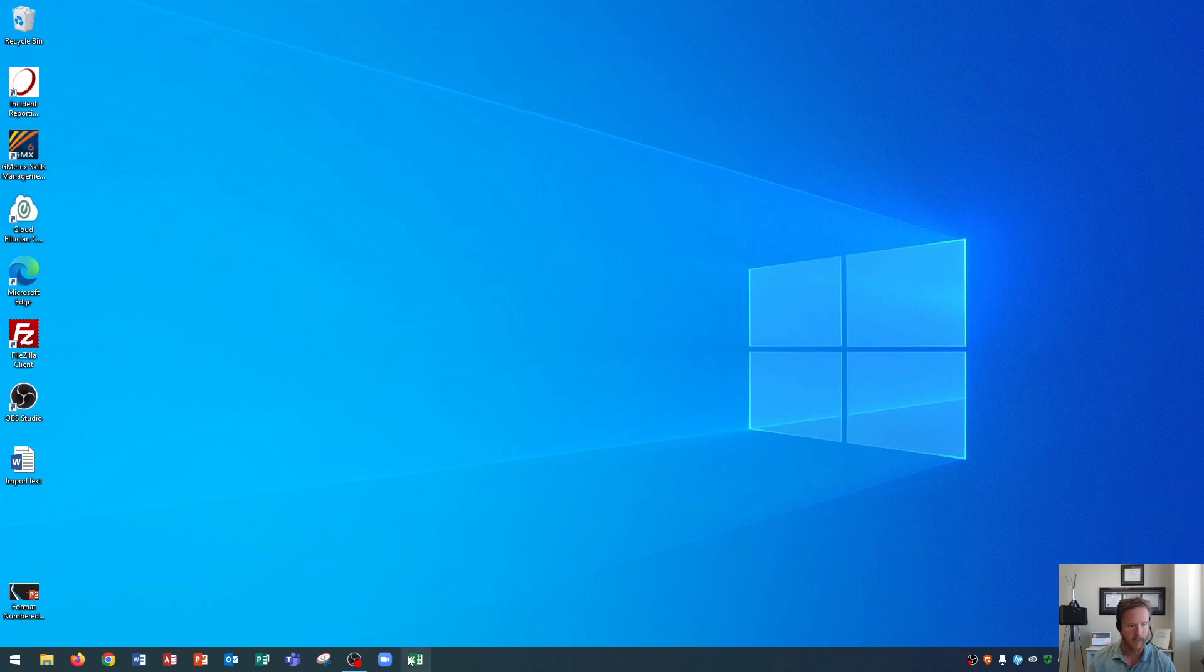Now I don't like Excel to be at the very end. I typically like it to be to the right of Microsoft Word. So I'm going to click and drag the Excel icon down at the bottom over here to right of Word. Then to launch the application you simply click on it.